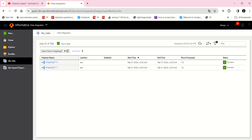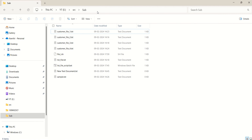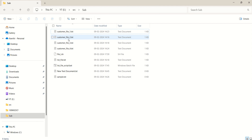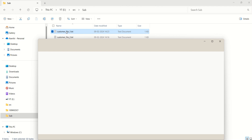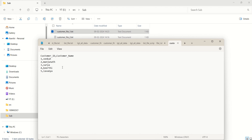First of all, I want to show you my source files. If you see here, 'sub' is my directory. In this I have customer file 1, customer file 2, customer file 3, and customer file 4. Customer file 1 has customer ID and customer name — customer ID data type is integer and customer name data type is string.